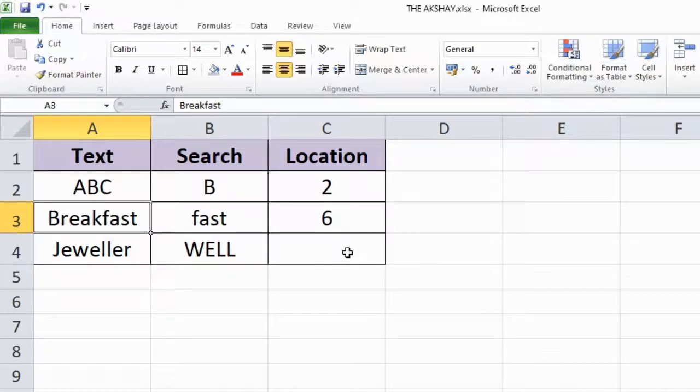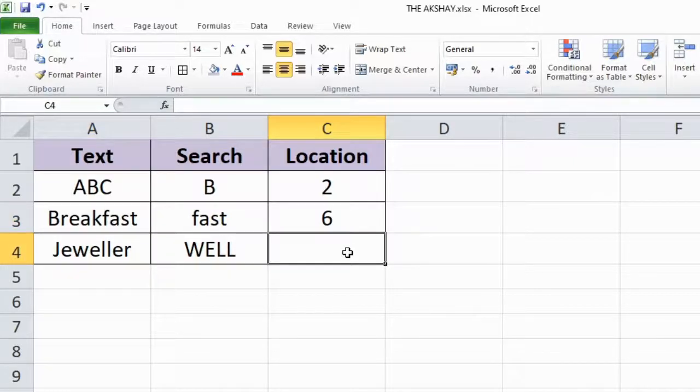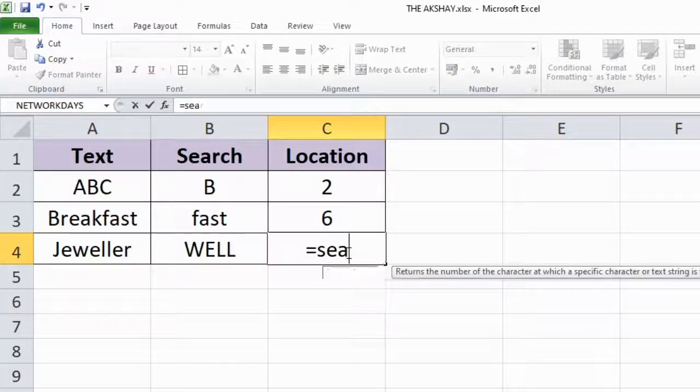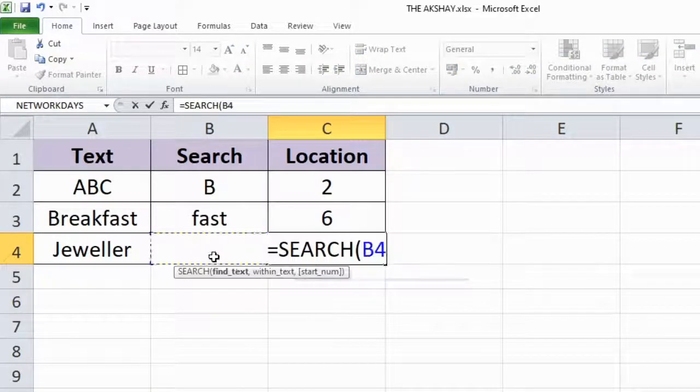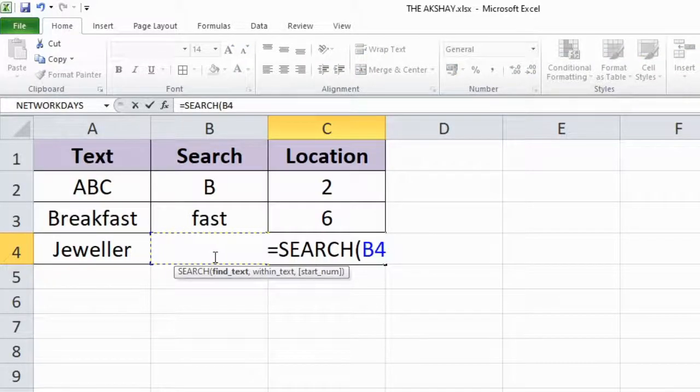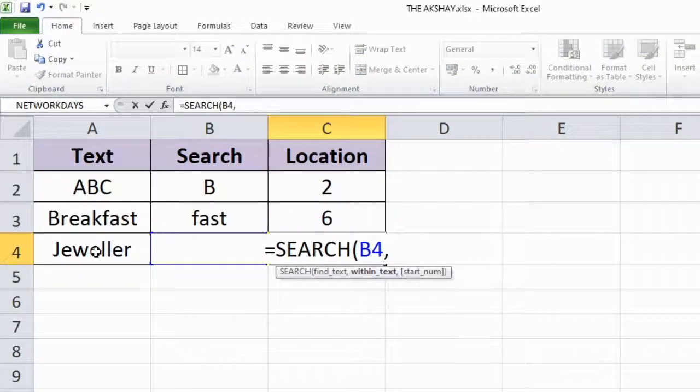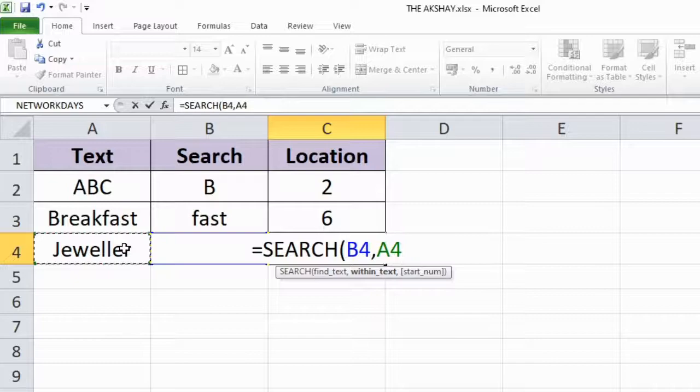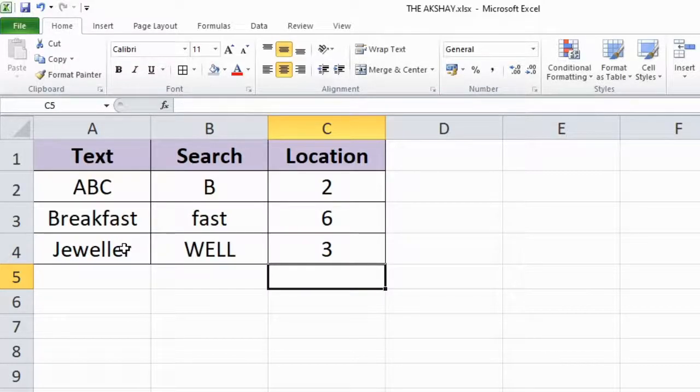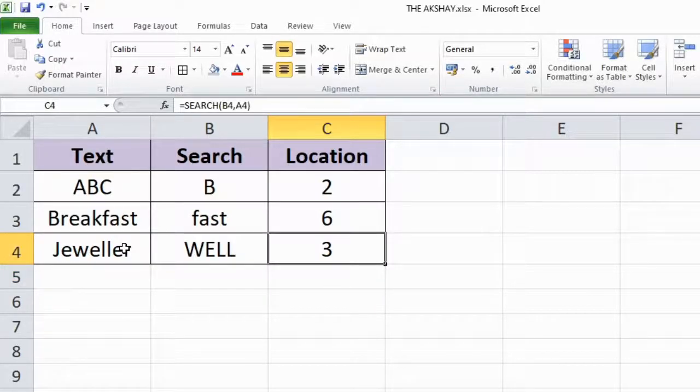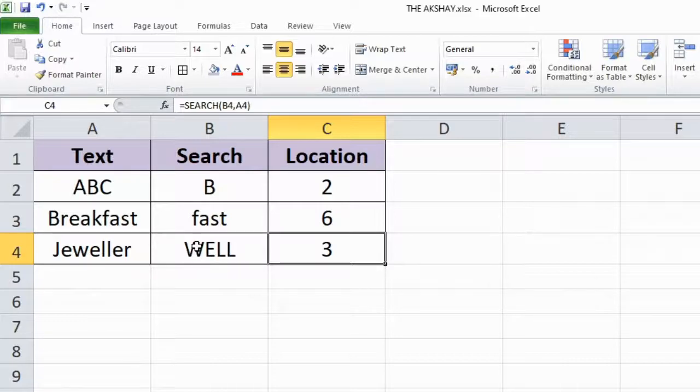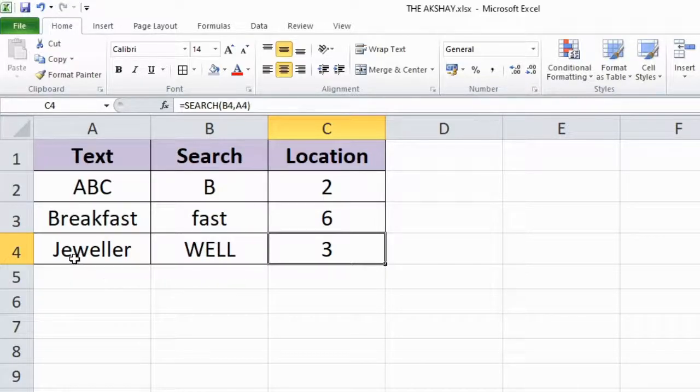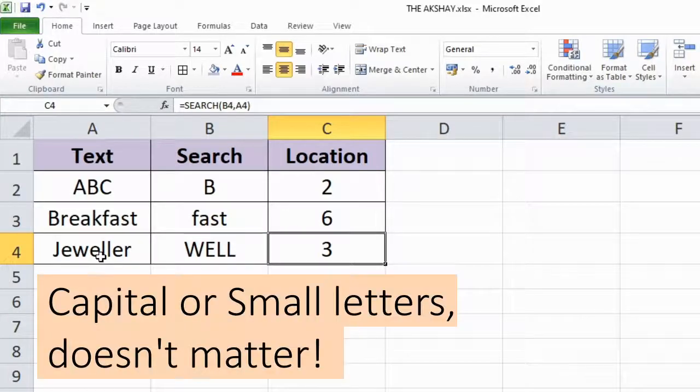Let's try here equal to SEARCH, well inside jeweller. It has worked despite this WELL has uppercase and this well inside jeweller has lowercase. So this function is not case sensitive.